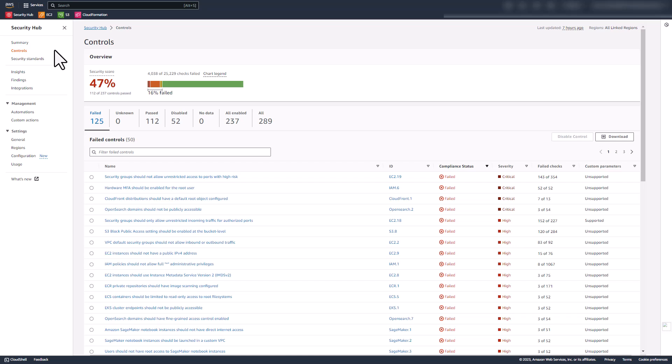On the Controls page, you can view your overall security score across all of your enabled standards, showing as 47%. The security score is updated every 24 hours and is based on the proportion of passed controls compared to the total number of enabled controls with data. A breakdown of security checks across controls with the percentage of failed security checks is also provided. Here you can see 16%, or 4,038 of 25,229 checks failed. Because many controls can contain multiple security checks and multiple findings, this value is different from the security score, which considers controls as a single object. You can use this metric as well as your security score to monitor your progress as you work to remediate findings.